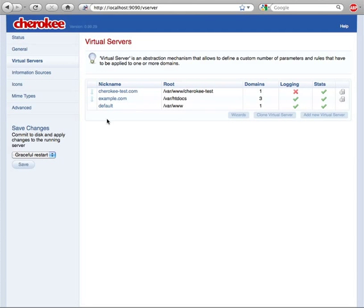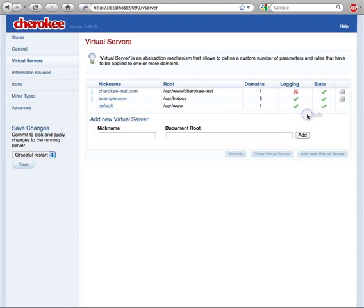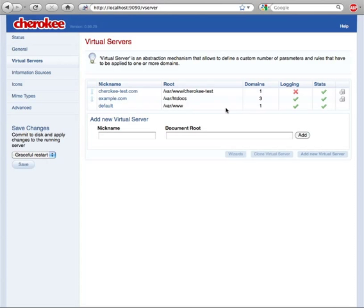You can manage just one site with Cherokee, or you can use it to handle as many virtual servers as you like. In that case, the virtual server to match a request will be determined by evaluating your list of virtual servers from top to bottom.